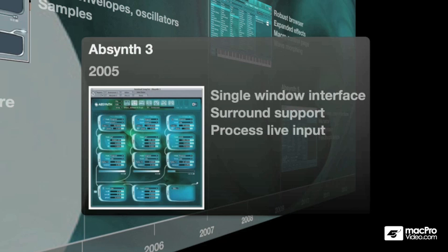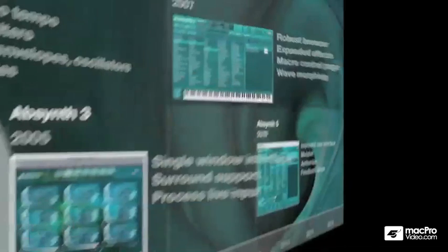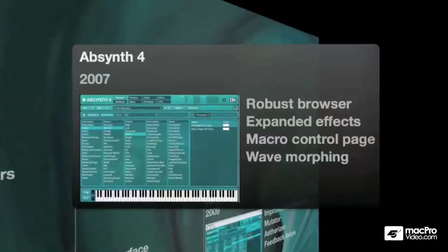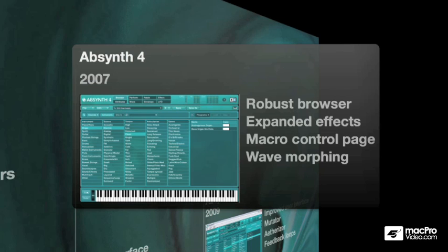In 2007, Absinthe IV was introduced. In addition to a brand new browser, Absinthe IV added expanded effects, a macro control page that lets you assign MIDI controllers to just about any parameter, and wave morphing — the ability to blend two different waveforms together and control that in real time.